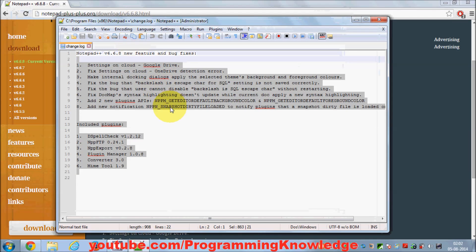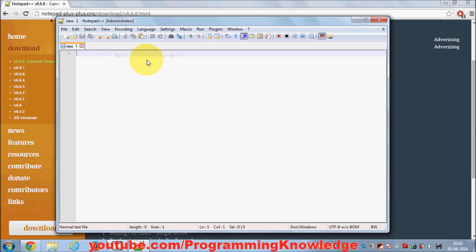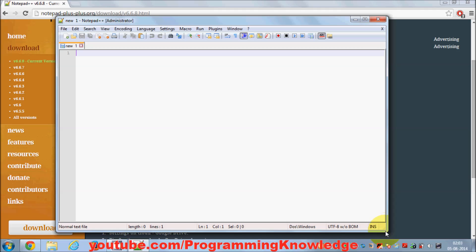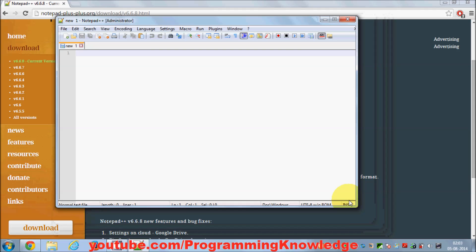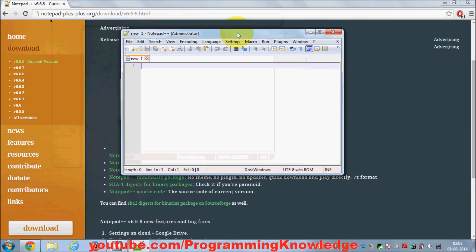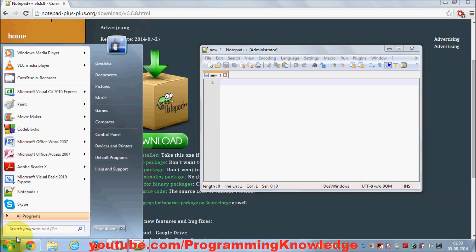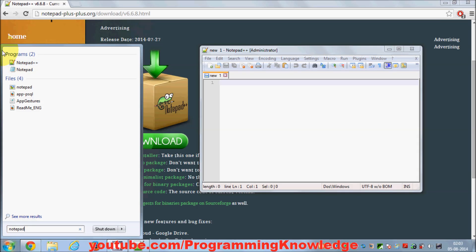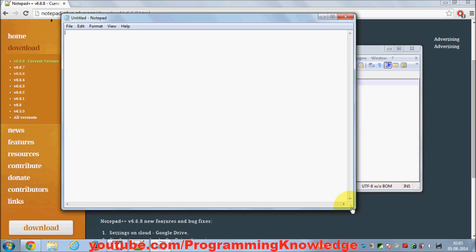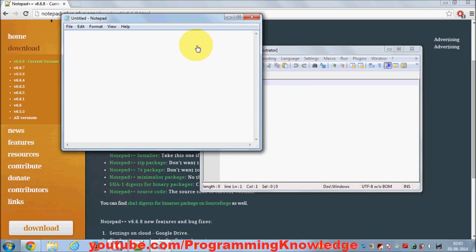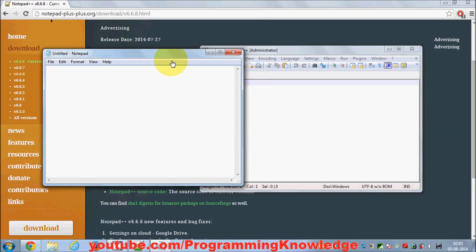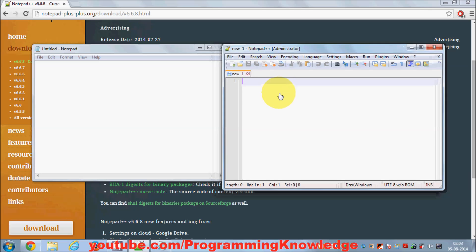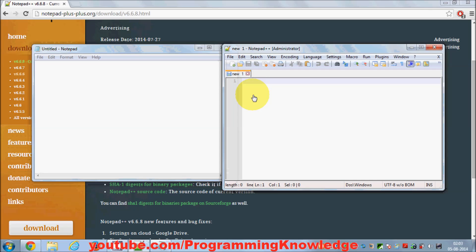Here we can write our code. Why I'm stressing on Notepad++ is because, for example, I have Notepad also in my Windows operating system and it works fine, but there's one major difference between using Notepad++ editor and this regular Notepad editor.